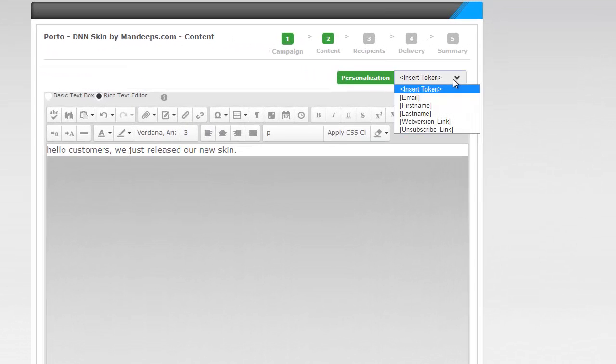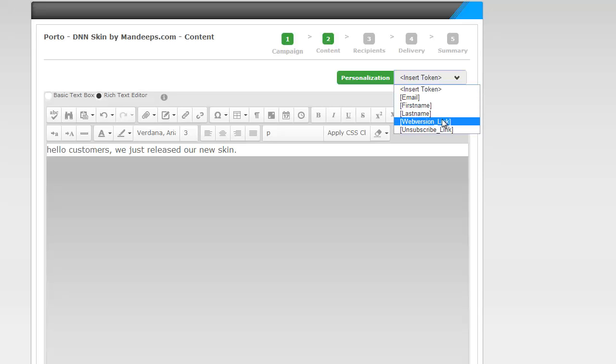You can add personalizations here like the email, first name, last name, a web version link, and an unsubscribe link.